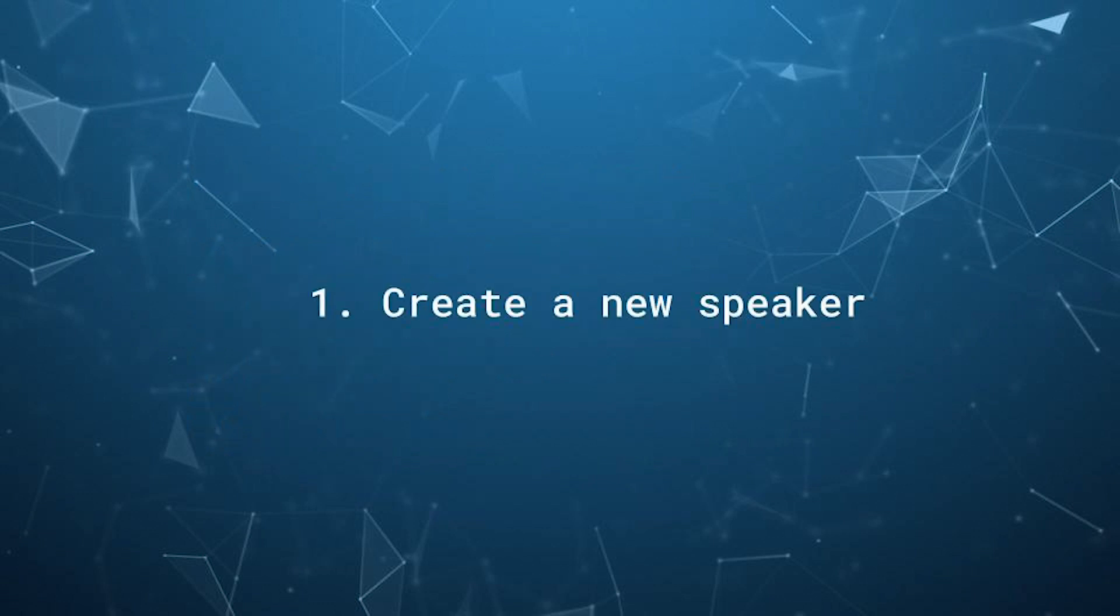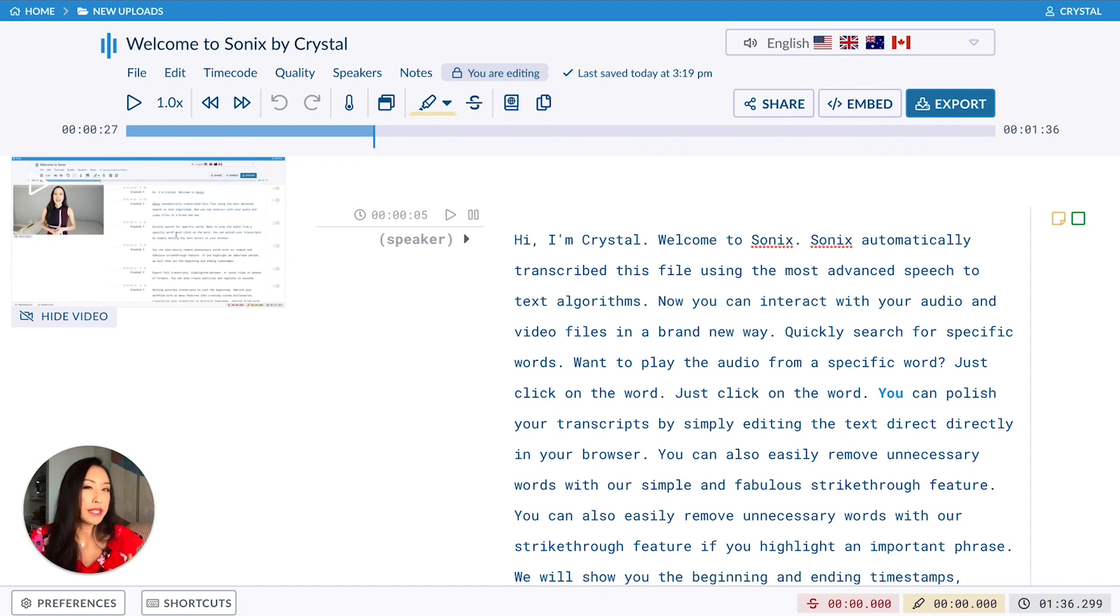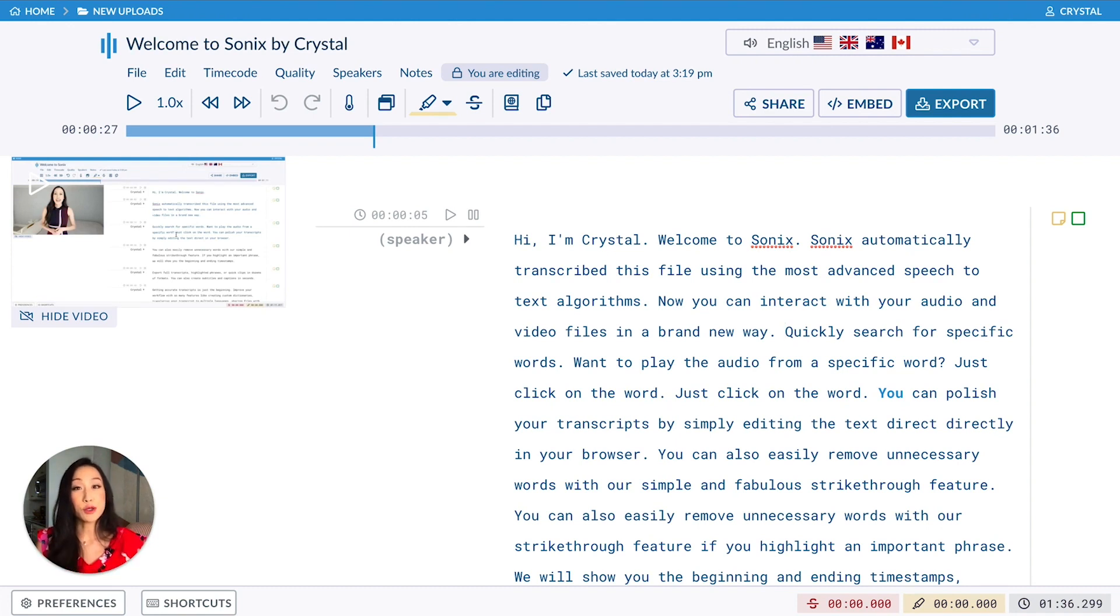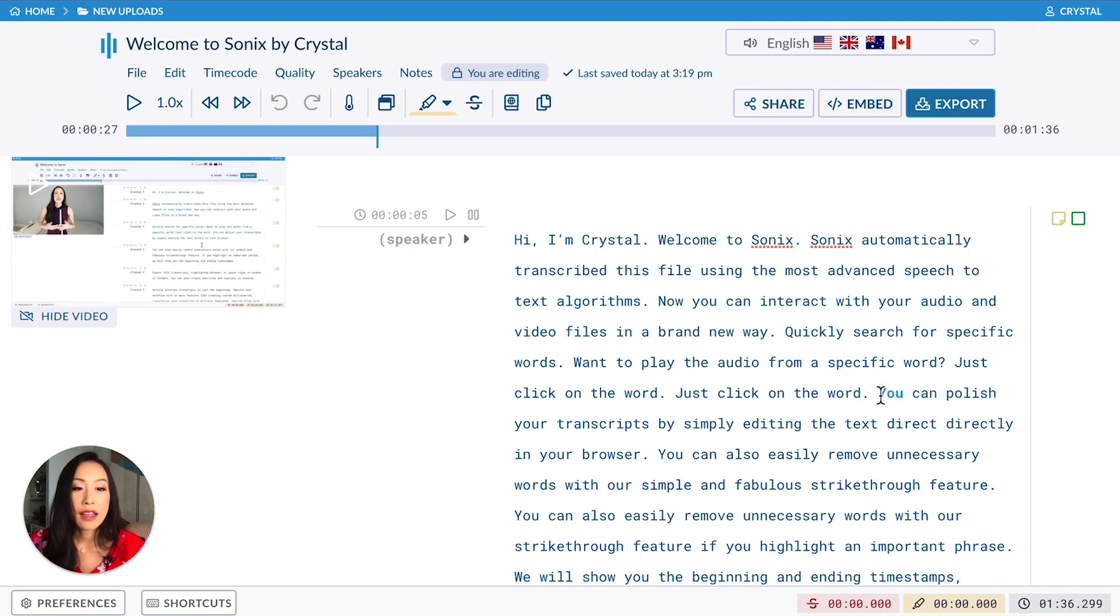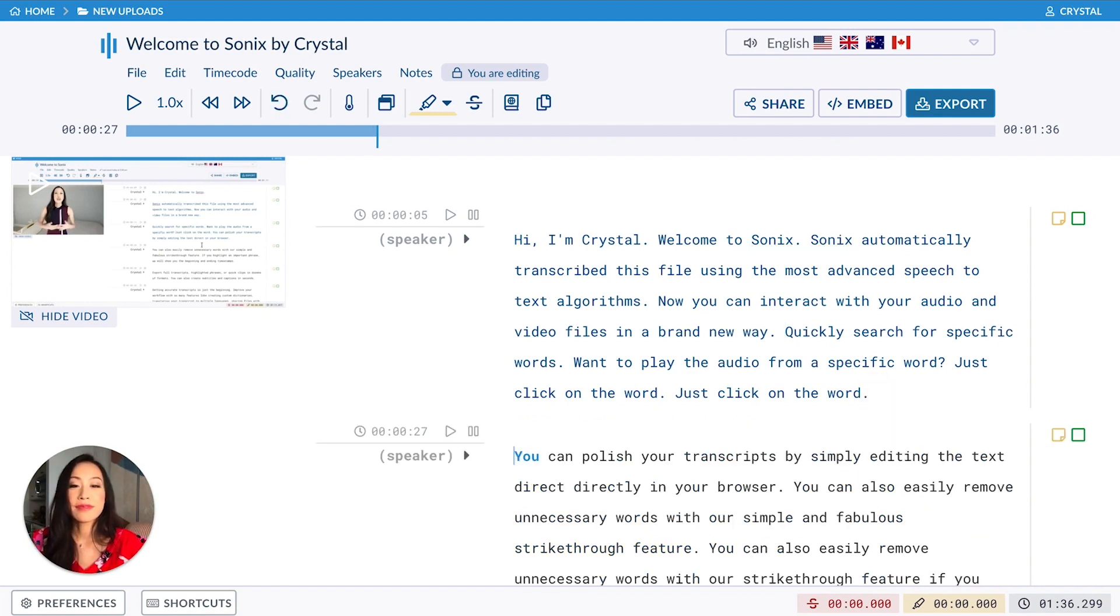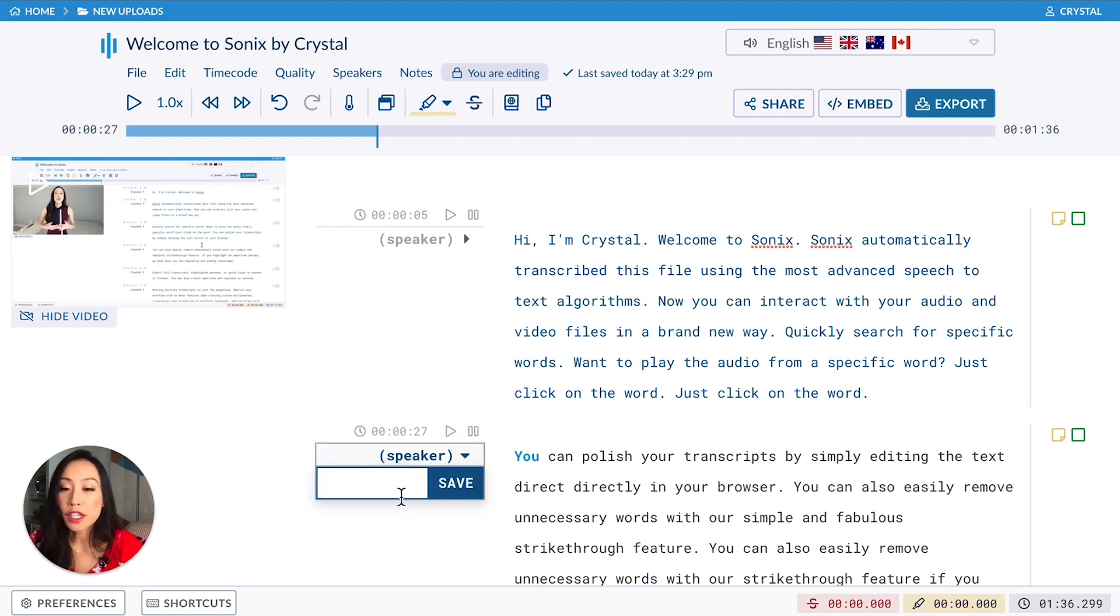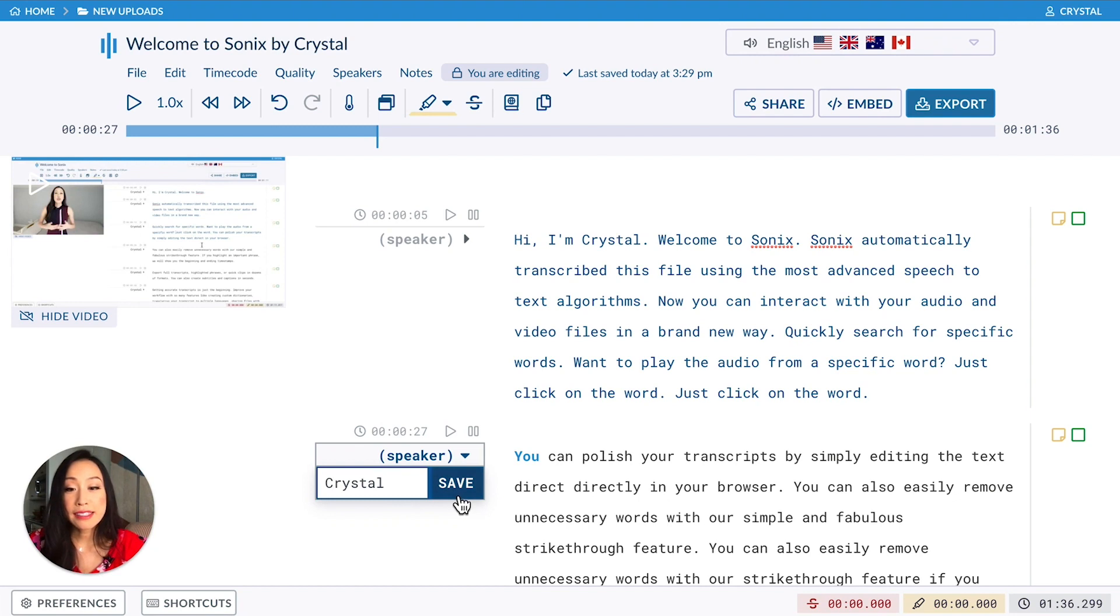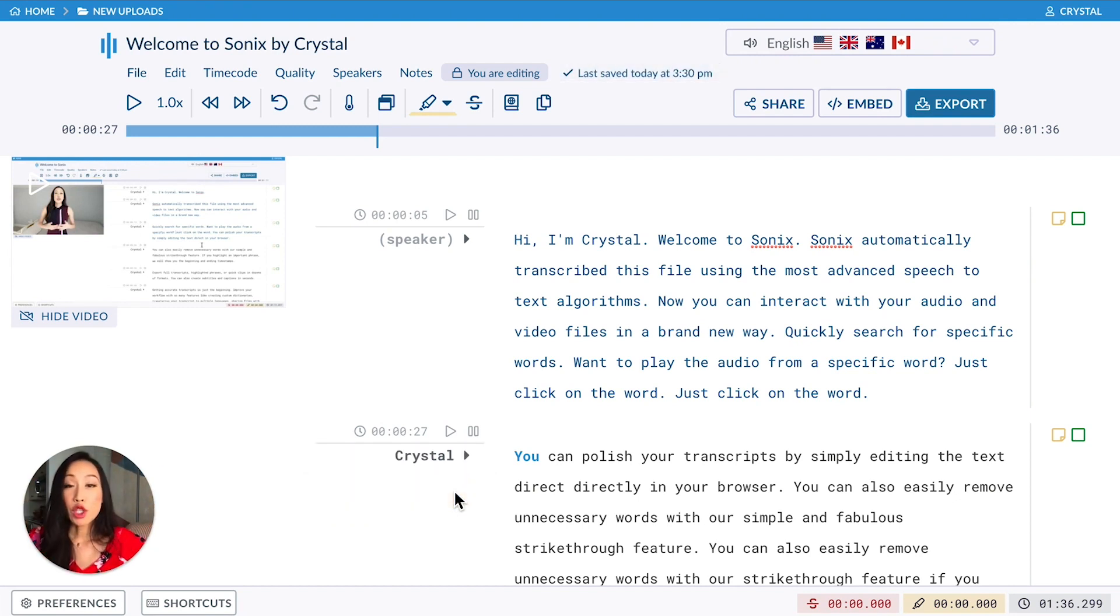Creating a speaker. If you have files with multiple speakers, you'll likely run into issues where we don't always separate speakers perfectly. But not to worry, you can easily create a new speaker by clicking anywhere in the text. Say this is a new speaker. Just click here and press enter. Then click the down arrow and enter new speaker and type in a name. In my case, this video is me, so I'm putting my name in. This is so meta.